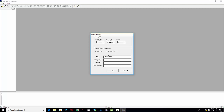Motor control — setting up motor control with timer configuration. Let me see.